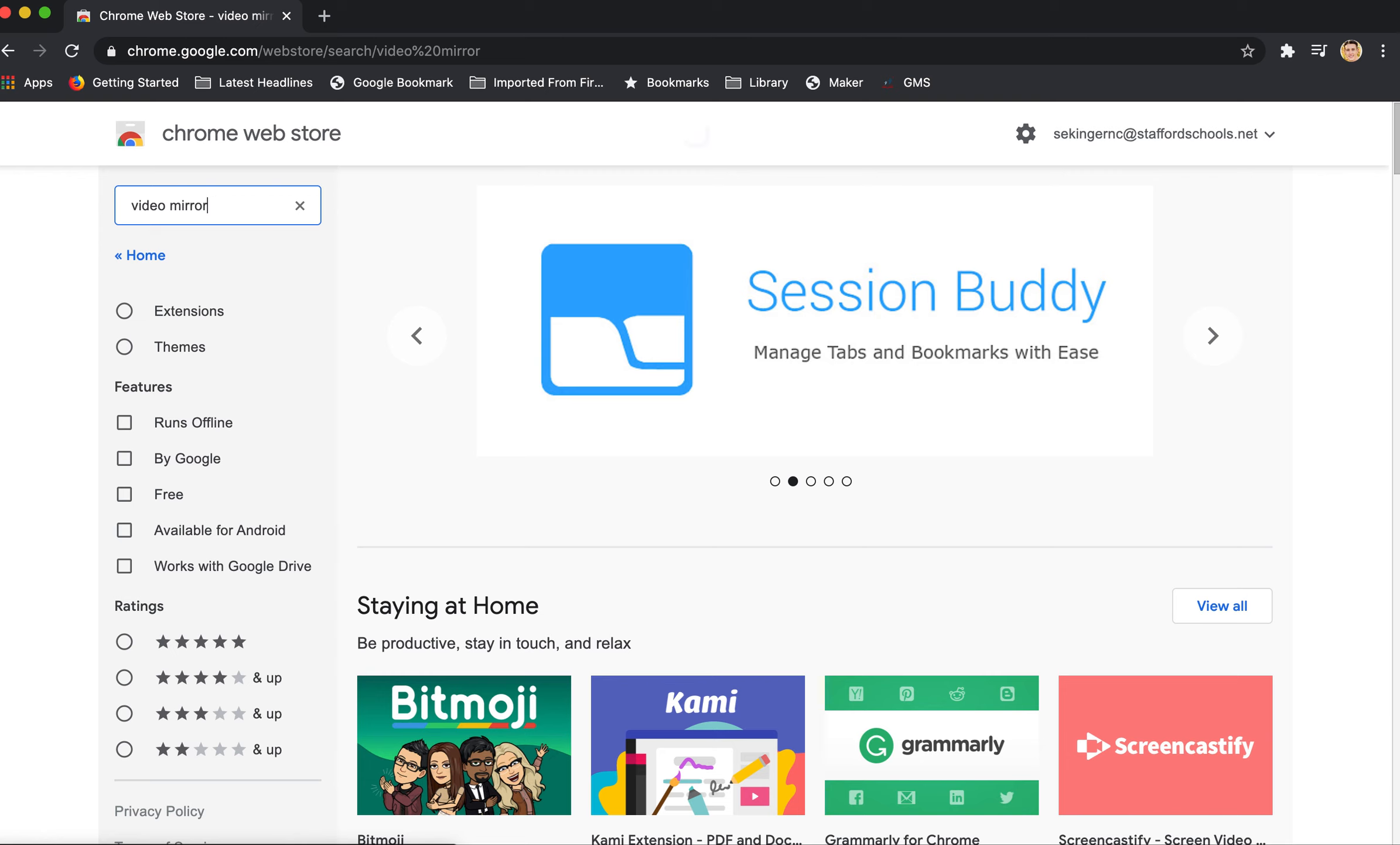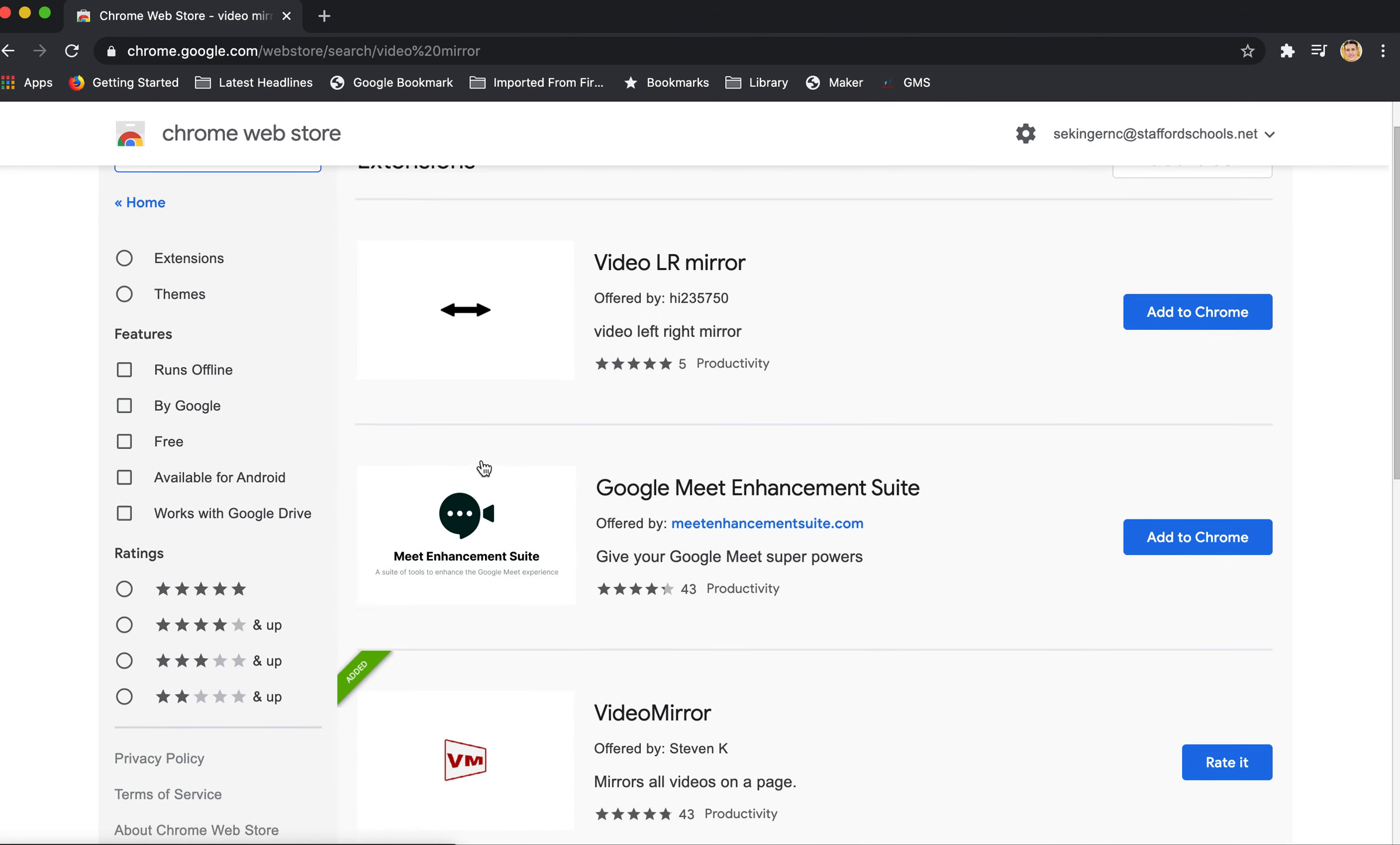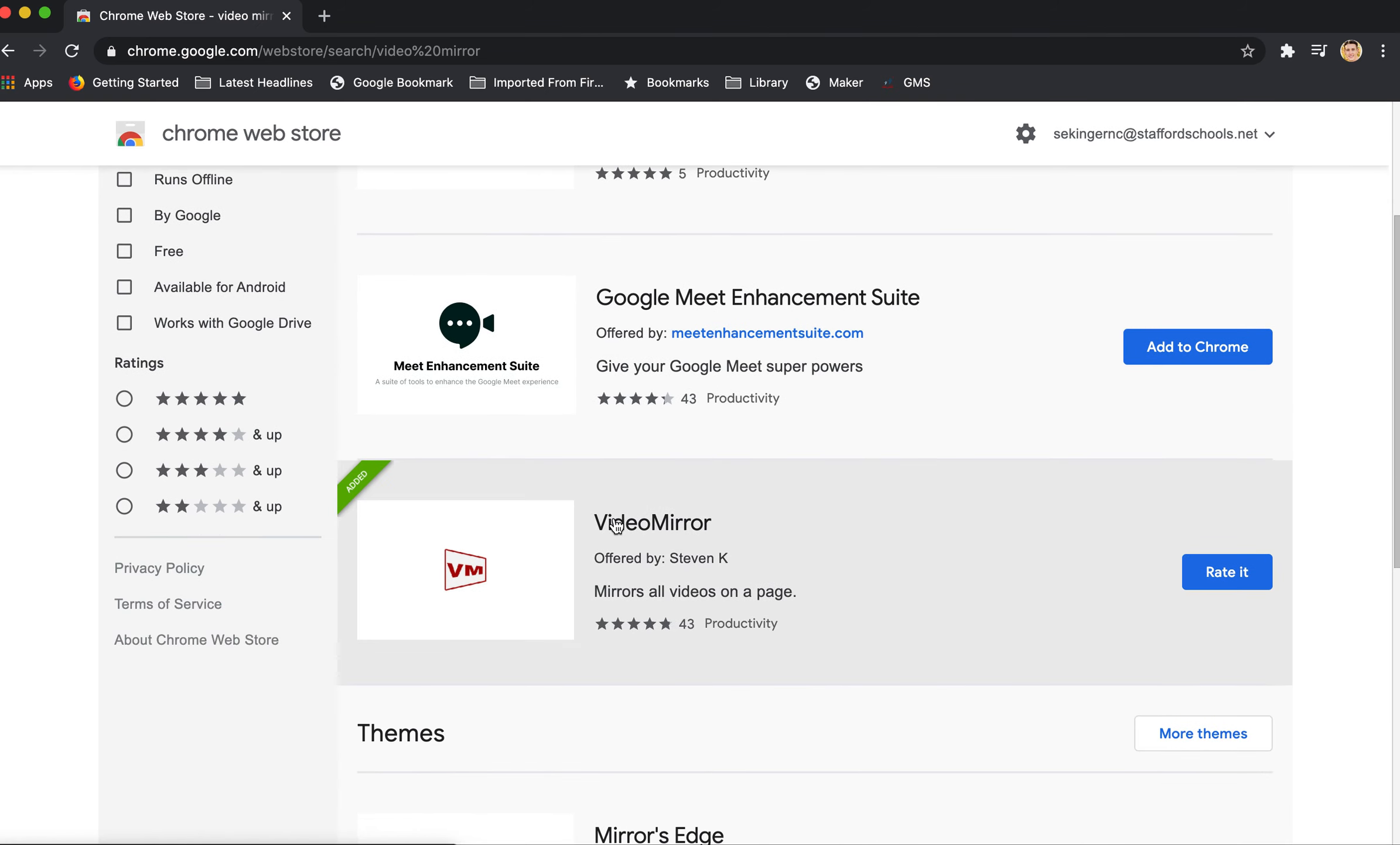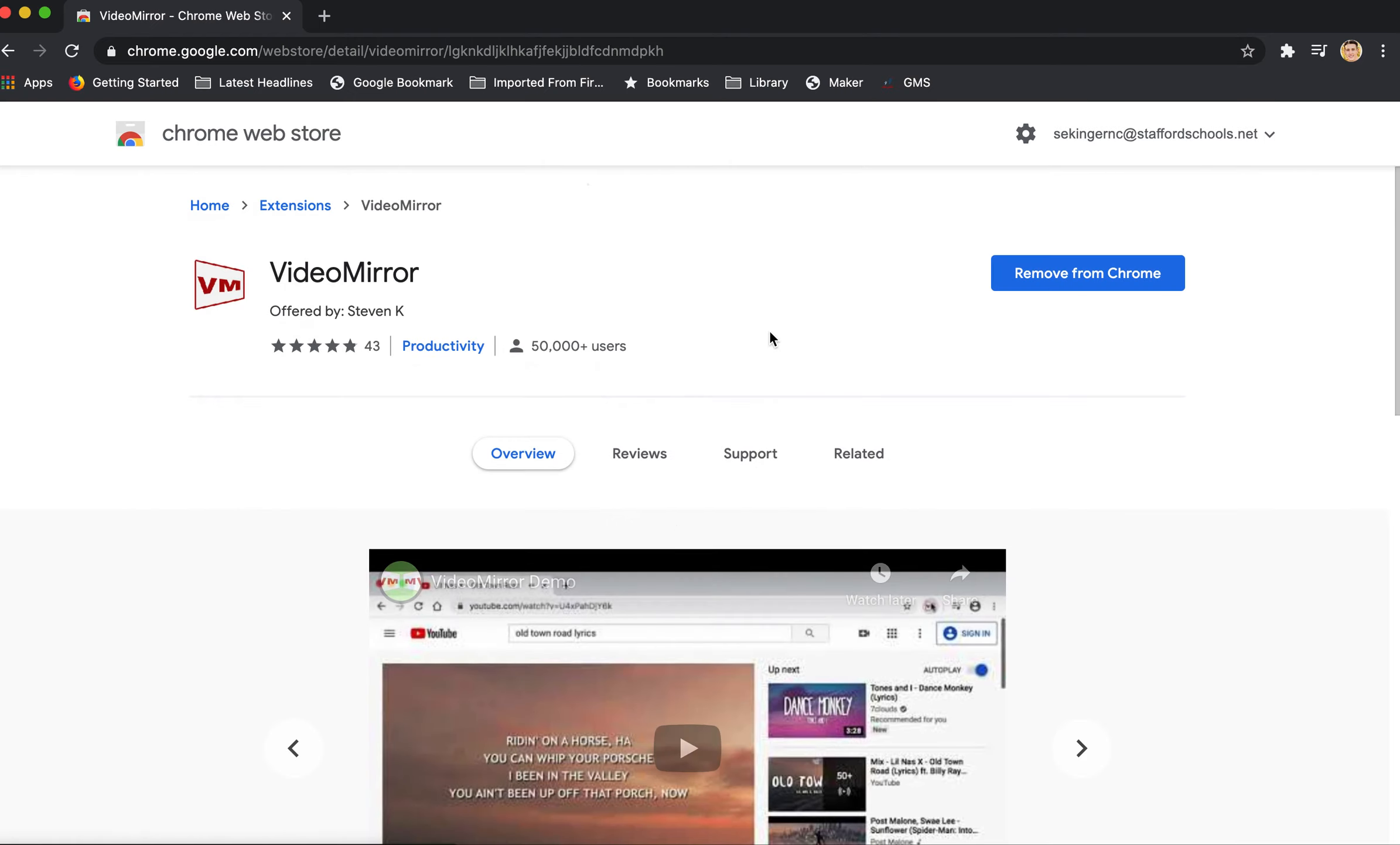It's called Video Mirror and you'll see it hopefully when you type in that title. So you'll just click it here. You can see on my screen it's already added, but on yours it will say add to it. And then you'll select this to do the installation.